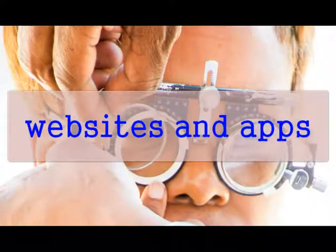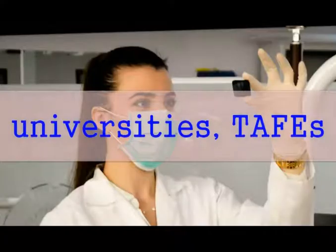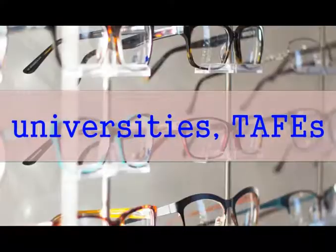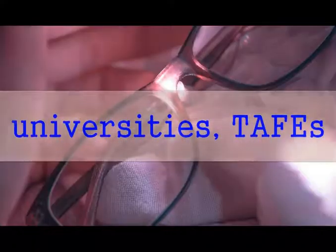If this sounds like you, then keep watching and learn what websites and apps you can use to find the best universities, TAFEs and schools in Australia.